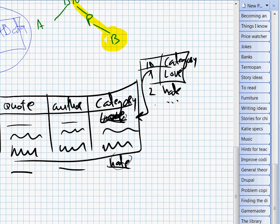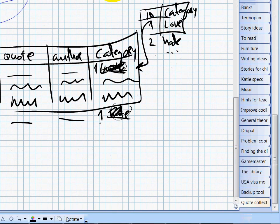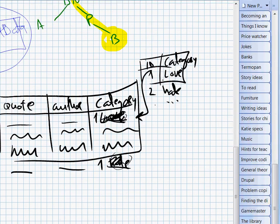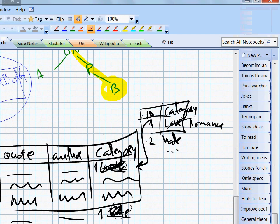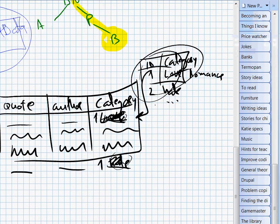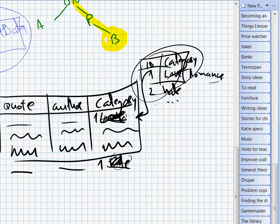Here we don't write text, we write just a number. So if one day I choose to rename love into, let's say, romance, I only change it once here while all these records will automatically be updated as well because they don't contain the actual category name but only an identifier.